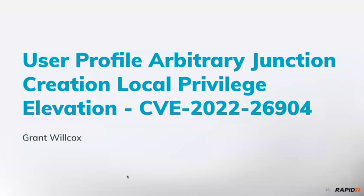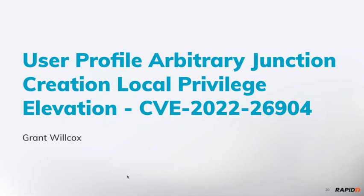This is an arbitrary junction creation vulnerability. For those not familiar with junctions, you can think of them as tunnels between one directory and another. The simplest way to explain it: a junction converts one directory and points it over to another directory somewhere else.